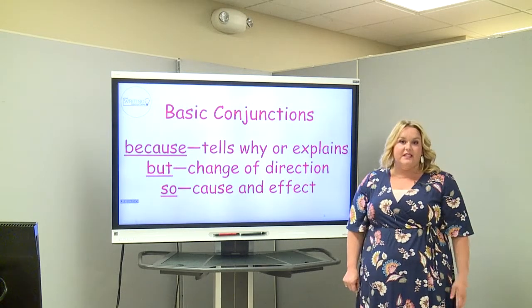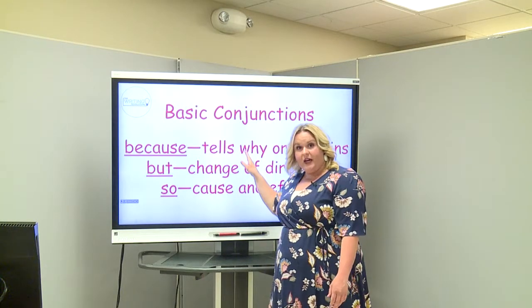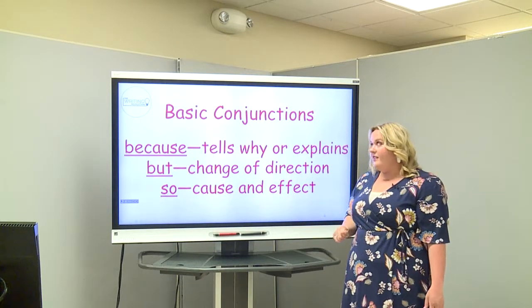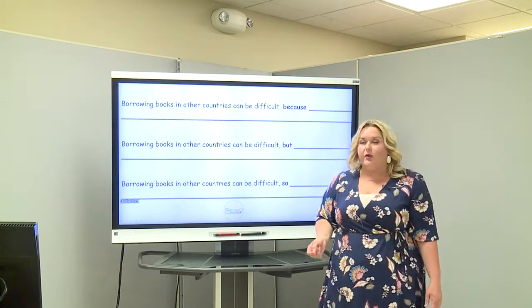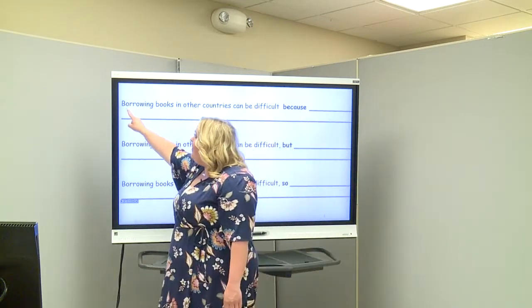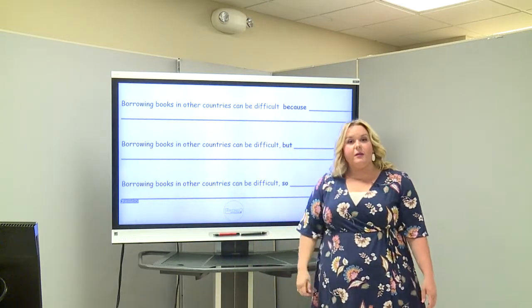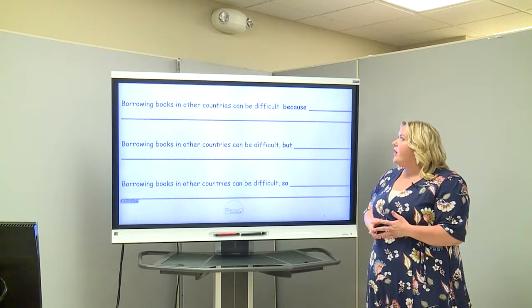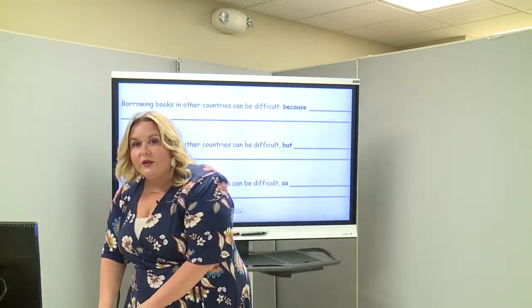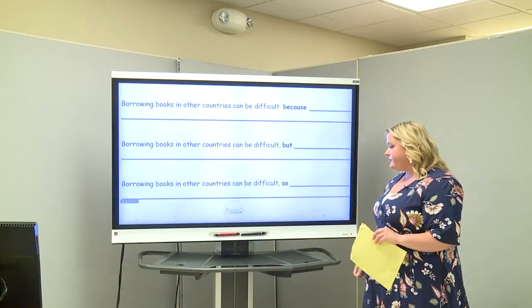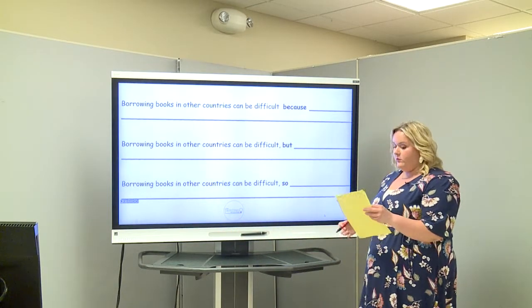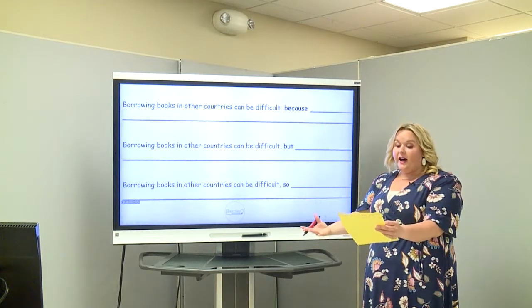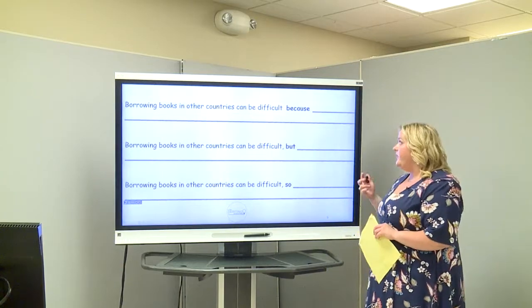What we're going to do is use the same sentence stem and finish it using because to explain, but to change directions, and so to show cause and effect. We're going to use the content from My Librarian is a Camel. Here's your stem: 'Borrowing books in other countries can be difficult.' Let's explain why. My sentence: 'Borrowing books in other countries can be difficult because some countries do not have libraries in a building.'